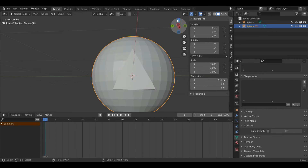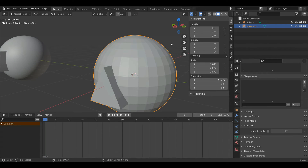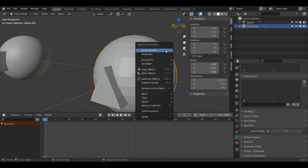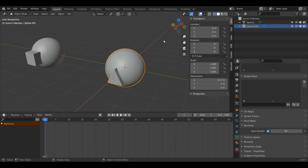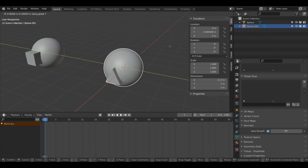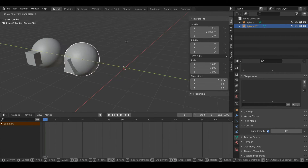I'll press Tab to go back into Object Mode, right click Shade Smooth, and turn on Auto Smooth again in Object Data Properties. I'll press G and then Y to move it along.